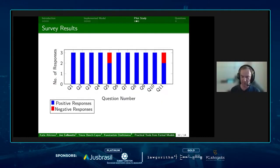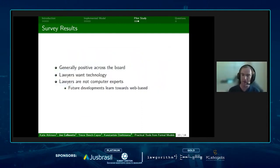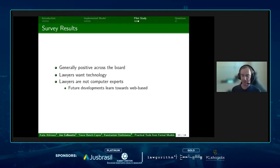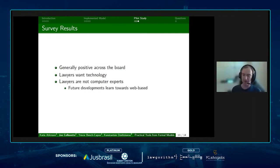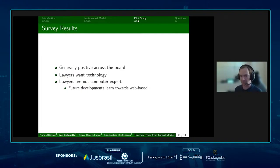In our results, we had largely positive responses across the board, which was very encouraging even though the sample size was small. To conclude, we had positive results from the lawyers, and we can generally take away that lawyers do want technology to help them with the issues they are facing — but they're not computer experts, so we can't have anything too complicated or difficult to set up. Our future developments have therefore tended to lean towards web-based systems.